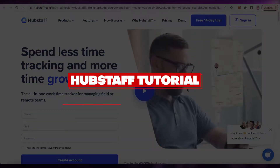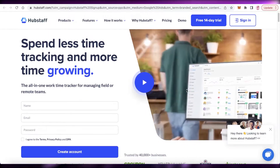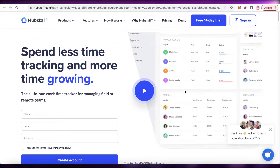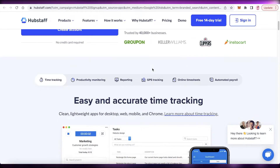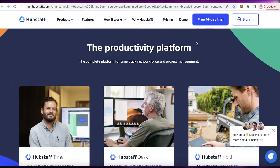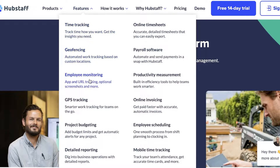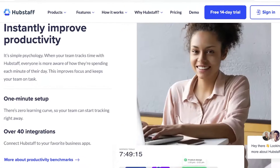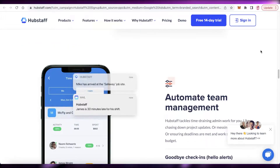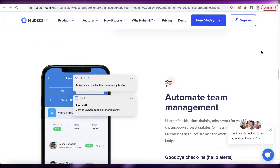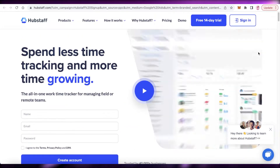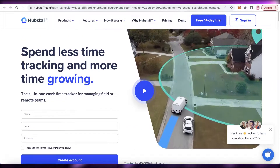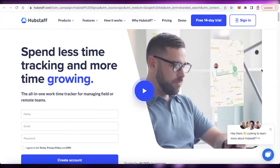Welcome back to the YouTube channel. In this video I'm going to be showing you how you can get started with Hubstaff for all of your time tracking needs. Hubstaff is an online application that enables easy and accurate time tracking. Features include time tracking, geofencing, employee monitoring, GPS tracking, online invoicing, productivity measurement, payroll software, and online timesheets. This enables you to track the productivity and hours each individual employee puts in and better manage your business, whether physical or remote.